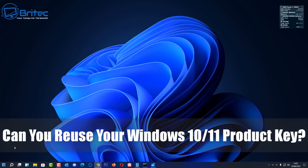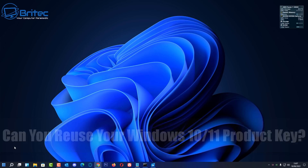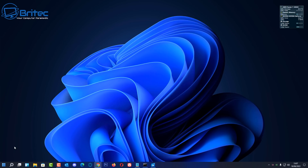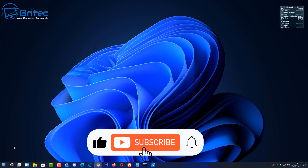Got another video here for you. Can you reuse your Windows 10 or Windows 11 product key? I get asked this question all the time, so I thought I'd make a video explaining what you can and can't do with your Windows 10 or Windows 11 product keys.